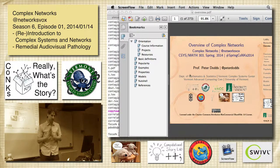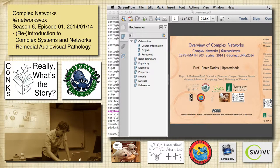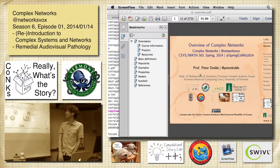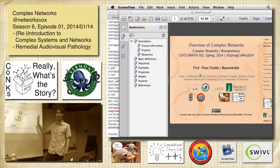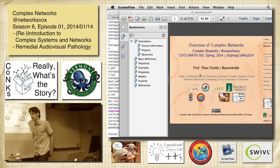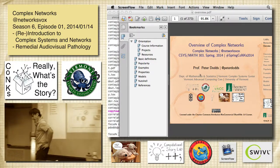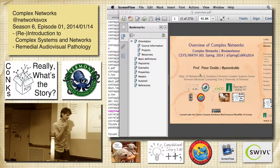Alright, okay, complex networks. So these projectors remain pretty terrible, so there's better resolution in the slides. Anyway, some things won't appear that well.